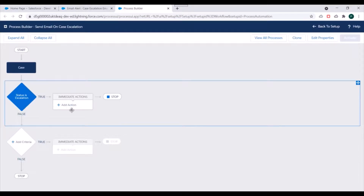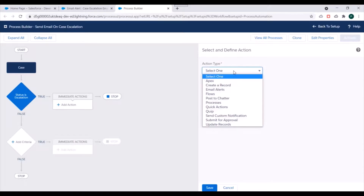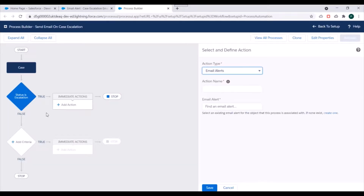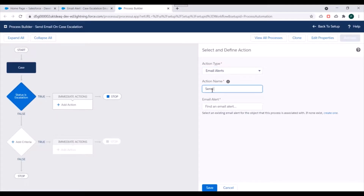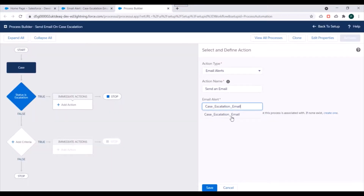Next step is we need to add actions. We'll click on add action. For action type we have to select email alerts, because we want to send an email when status gets escalated. For action name we'll specify 'send an email'. We need to find our email alert — it is 'case escalation email'. We'll search for the email alert and it is available. We'll select it and click on save.